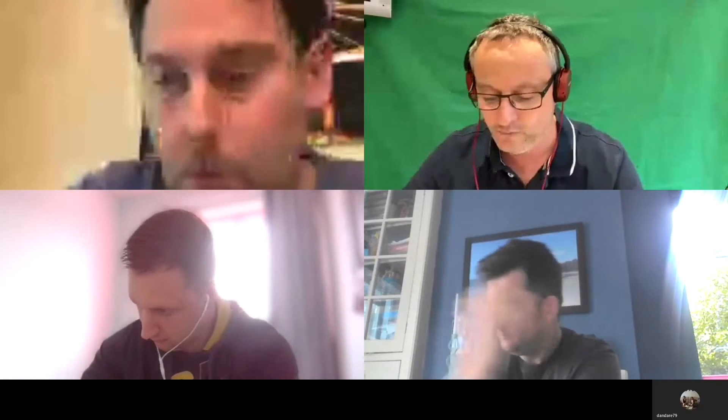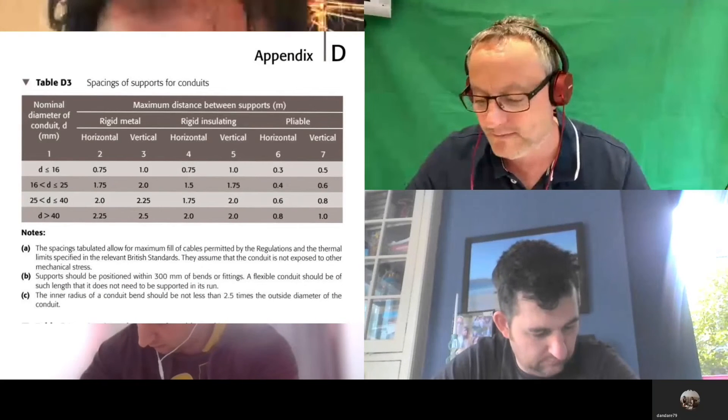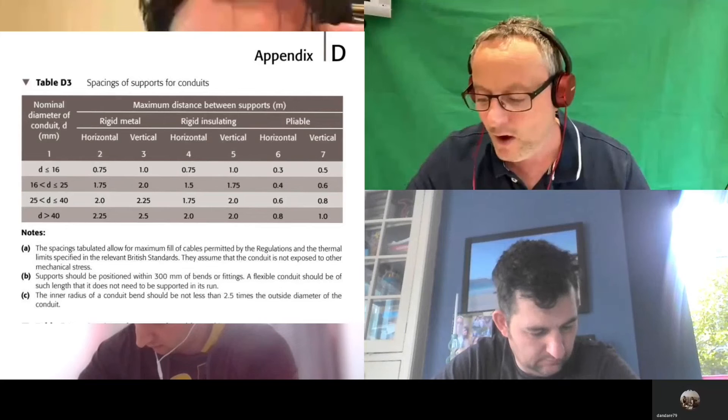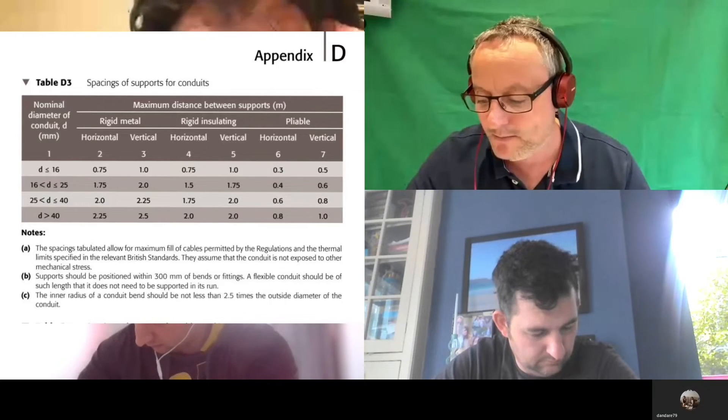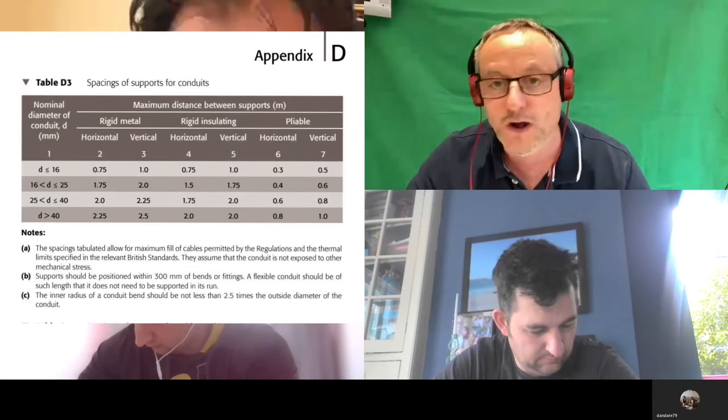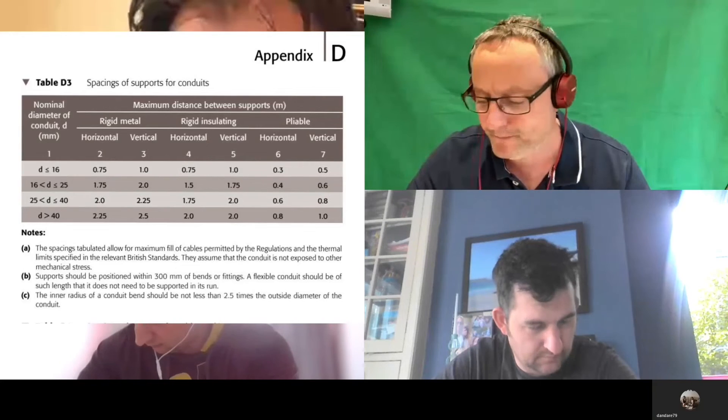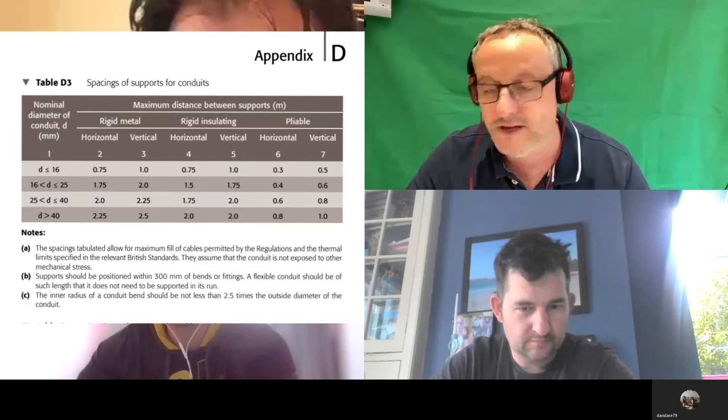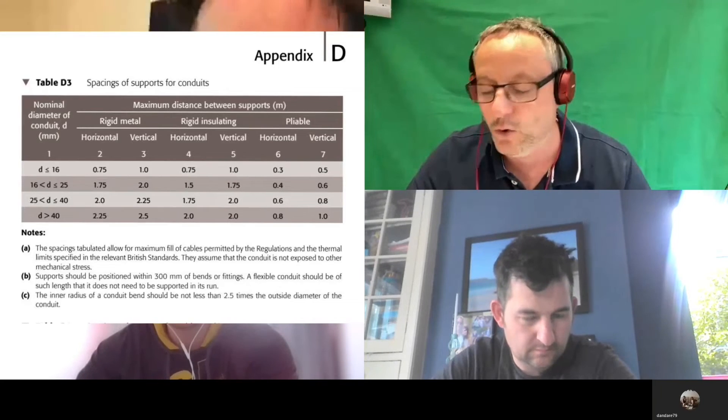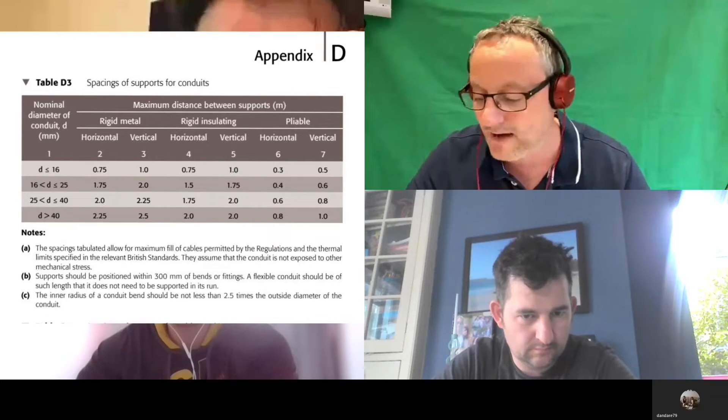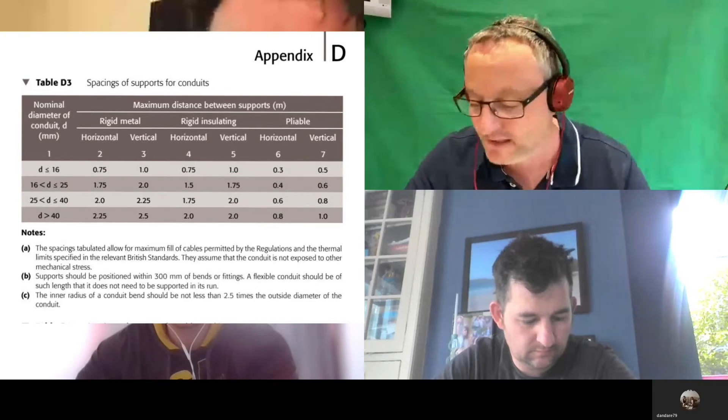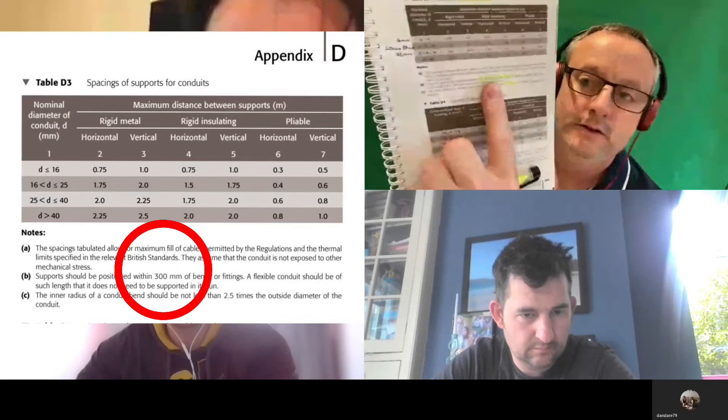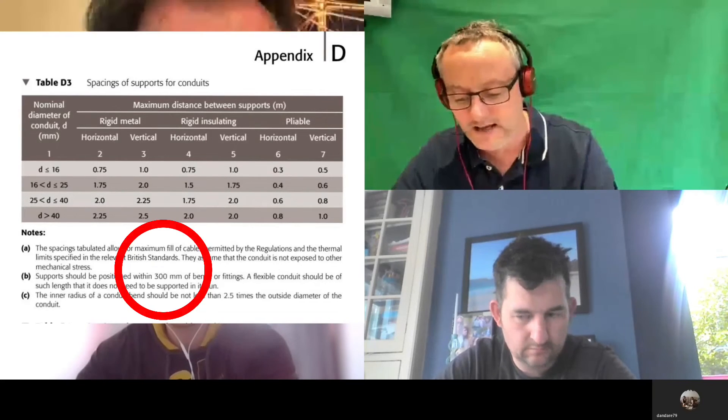We're going to use that table in a second and you're going to fill that in your notes. Let's look at the notes below that table D3. There's some really important bits in there for us. If you look at Note B, I've highlighted the maximum distance away from a bend or fitting that I can have my support: 300mm. So when you put a bend in or socket box or switch, you should have a saddle securely fixing it within 300mm.